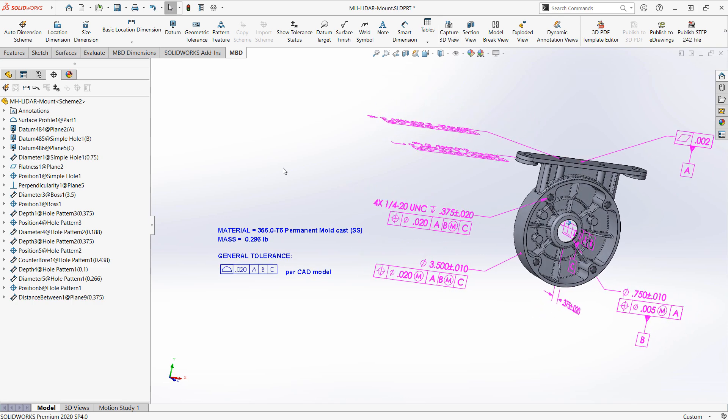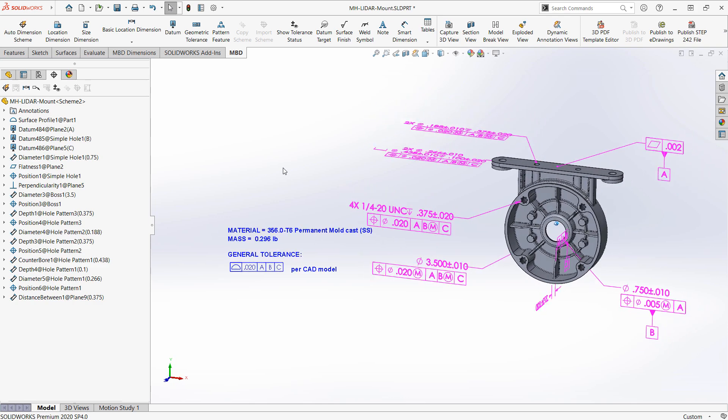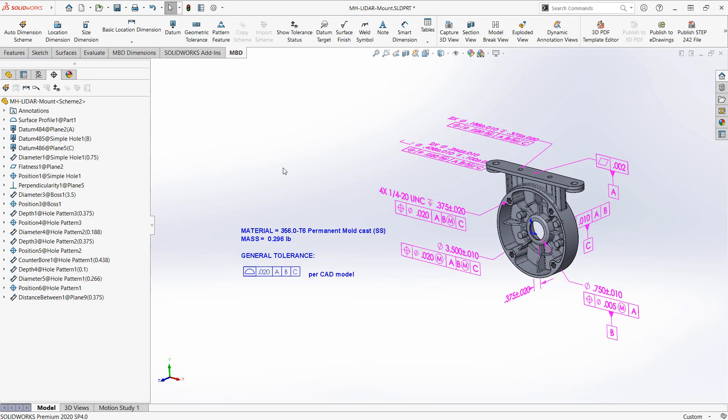That's just so that the notes area is always staying flat to the screen. So as we rotate our model around that notes area does not rotate with us.